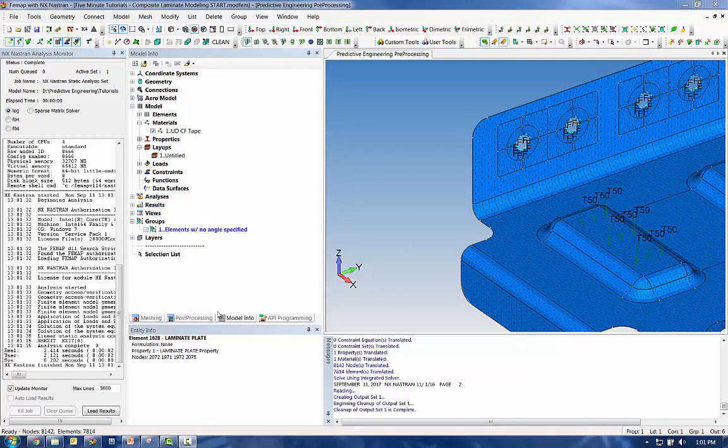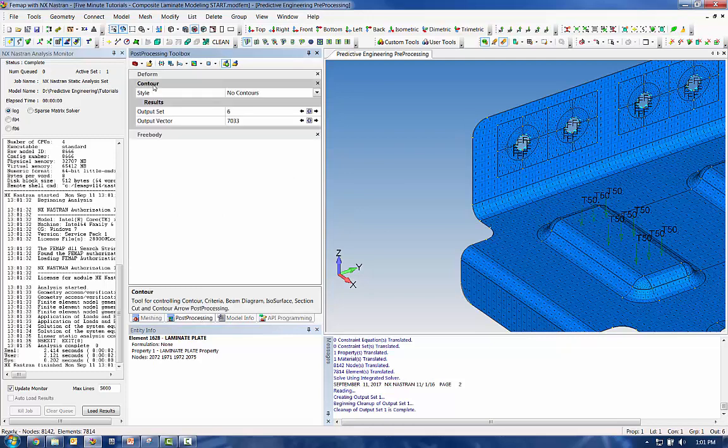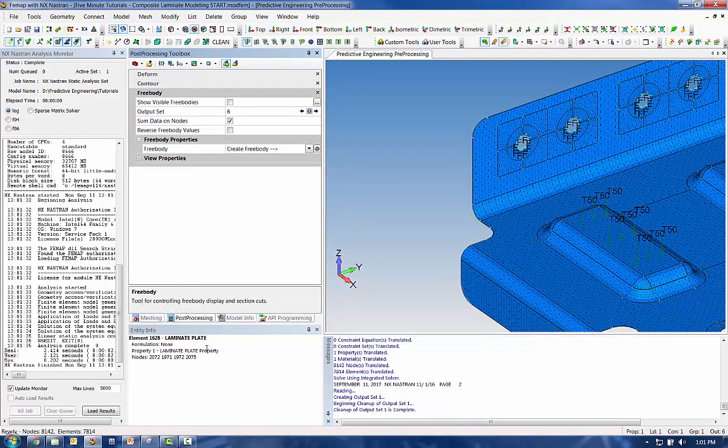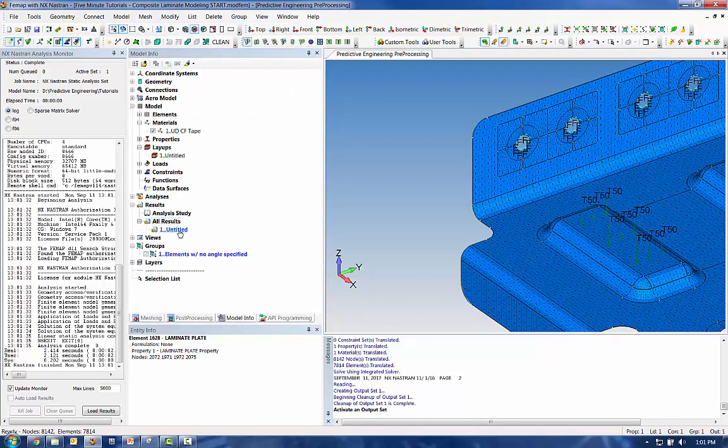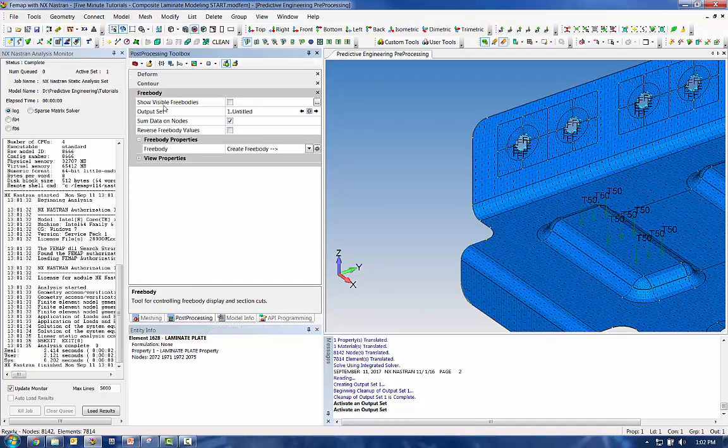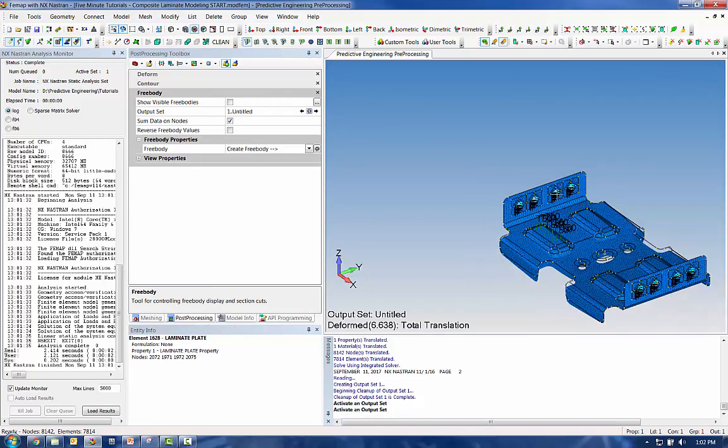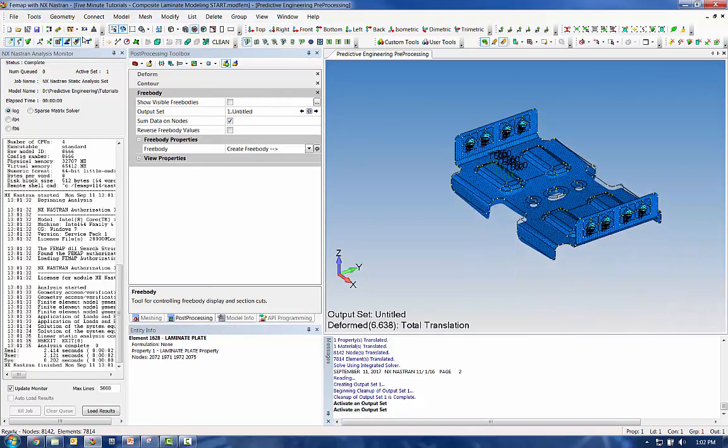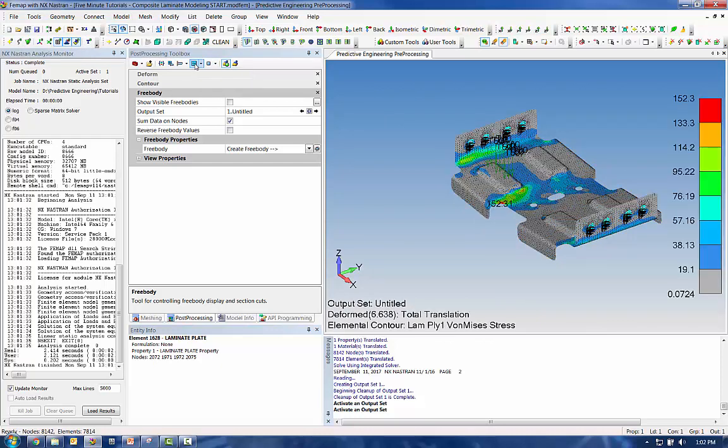For laminates we're going to get a lot more information than we get with our standard plate element. So let's activate our output set here. Go over to the post-processing toolbox. You can deform just like you can with standard plate elements. And you can contour.